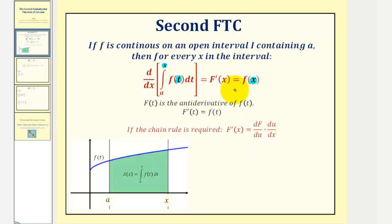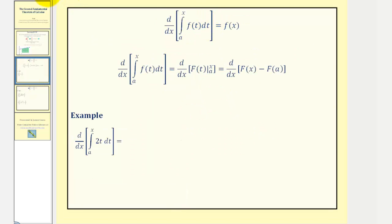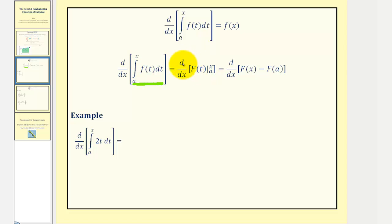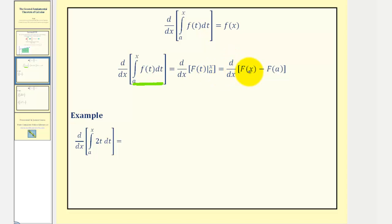For our next step, let's try to justify this outcome before we take the shortcut. One way to justify this would be to first find the definite integral and then find the derivative with respect to x. So if we wanted to evaluate this definite integral, we would first find the antiderivative function F of t, evaluate it at x then a, and find the difference. So we'd have the derivative with respect to x of F of x minus F of a.